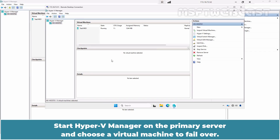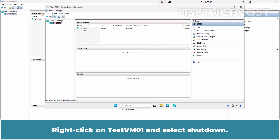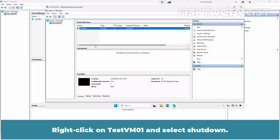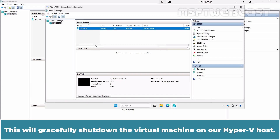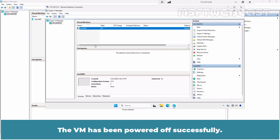Start Hyper-V Manager on the primary server and choose a virtual machine to failover. Turn up the virtual machine that you want to failover. Right-click on TestVM01 and select Shutdown. This will gracefully shut down the virtual machine on our Hyper-V host. Let's wait for the shutdown process to complete. The VM has been powered off successfully.